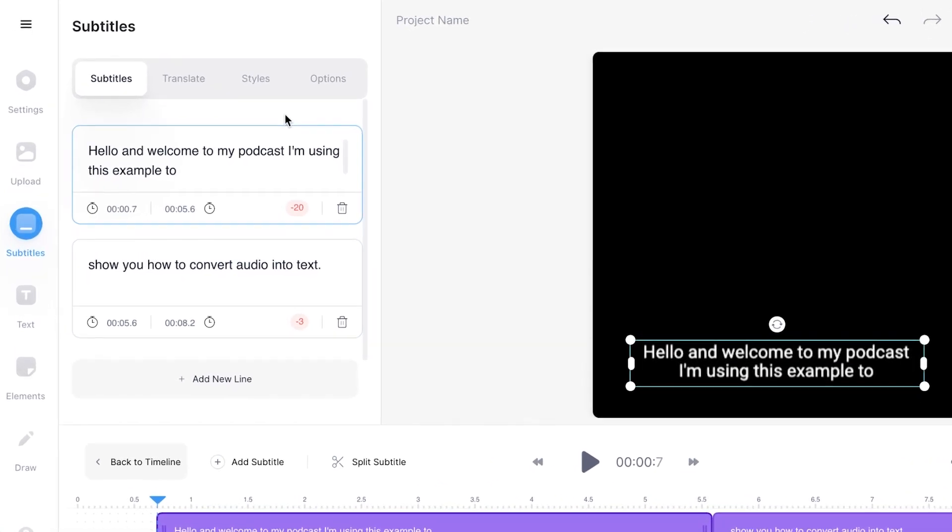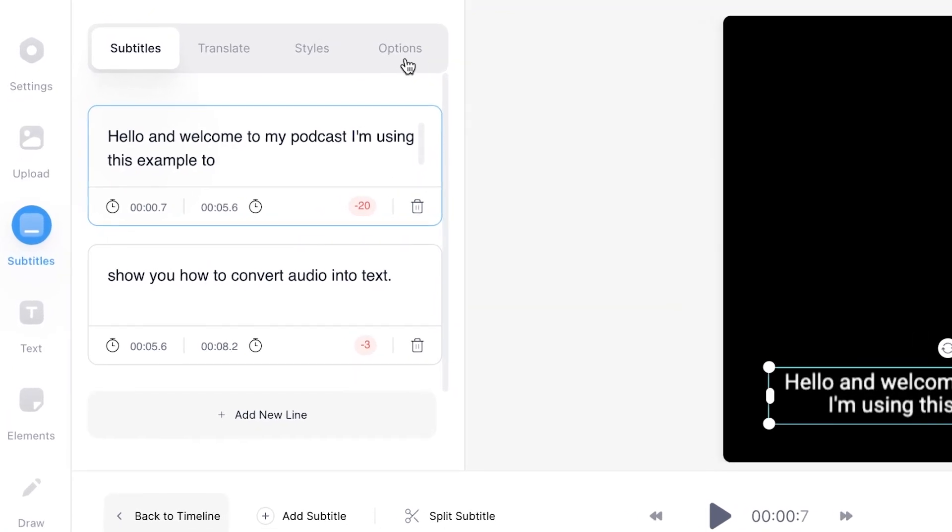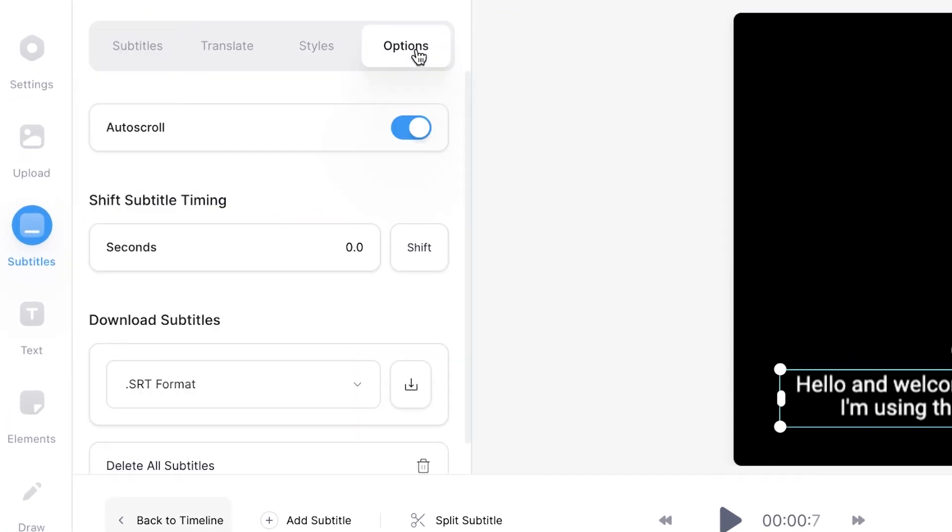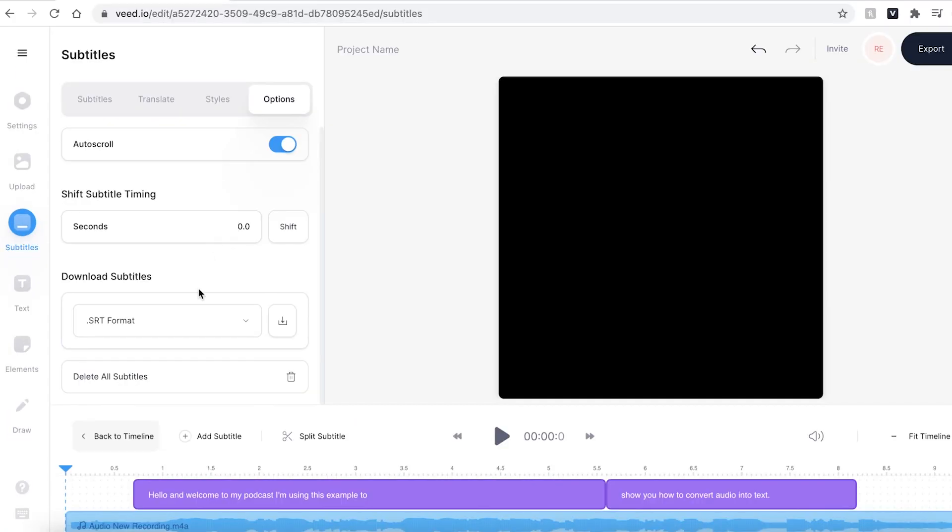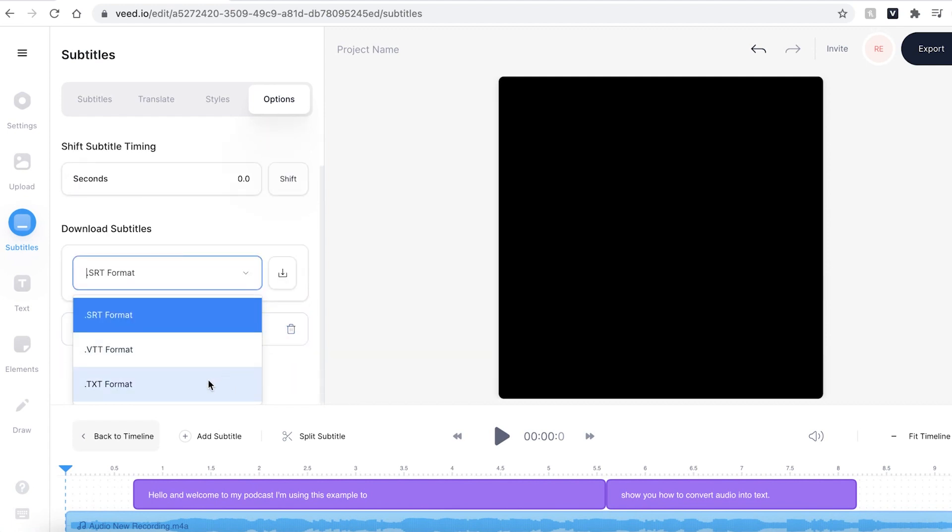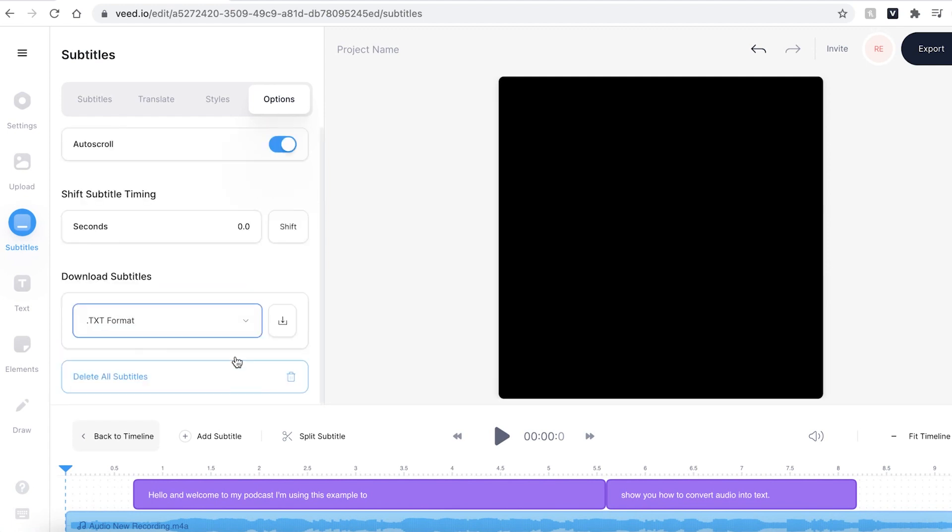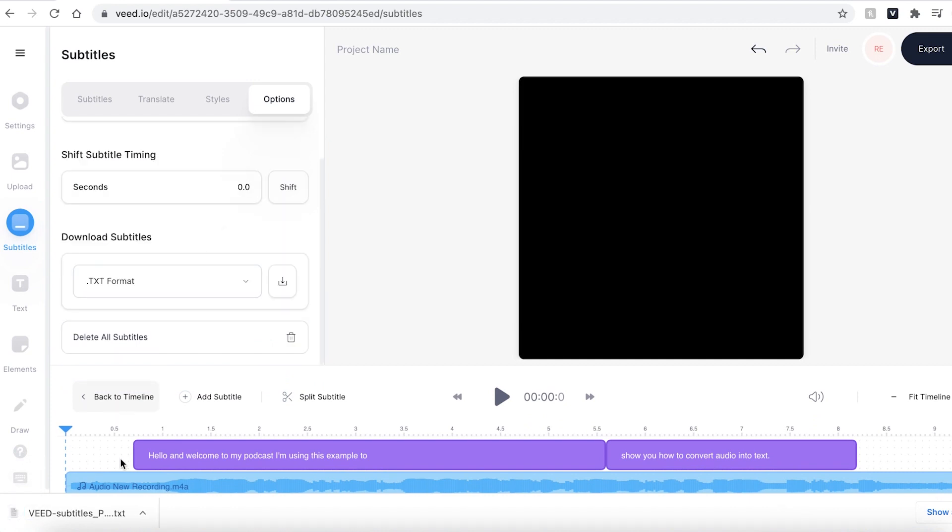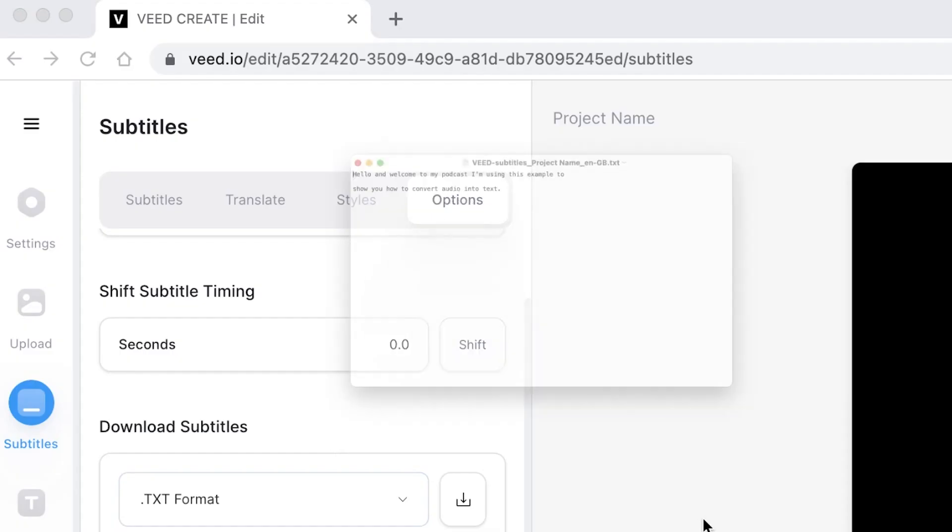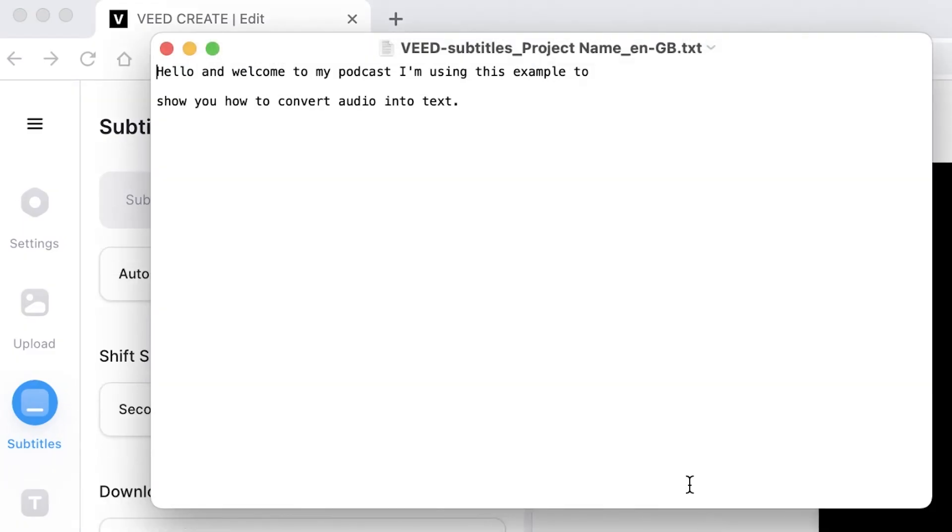Once you are happy with the text head over to the options button and this is where you can download the files. If you just want the text file select from the drop-down menu the TXT file format and then click the download button. This will then automatically save to your computer. You can then click on the file and it will show you the audio as your text.